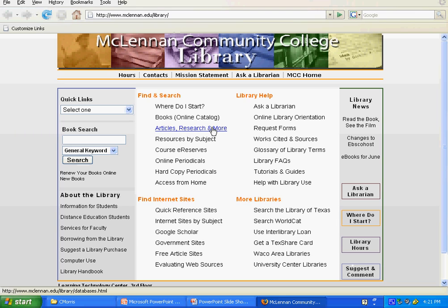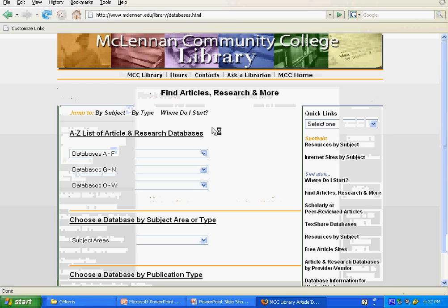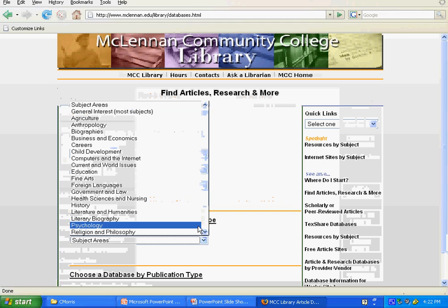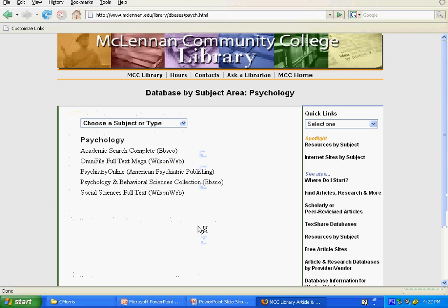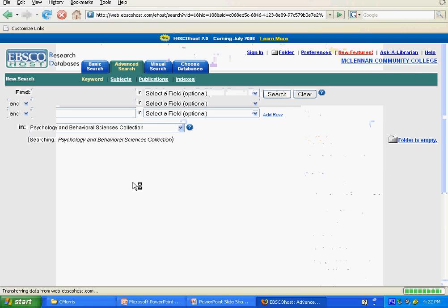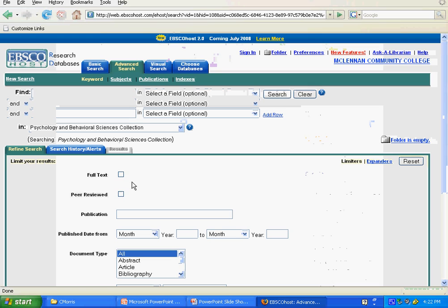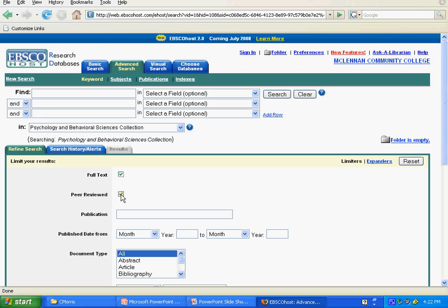Start from the library's homepage and click on Articles, Research, and More. Then choose a database by subject area or type, and choose Psychology. Go into Behavioral Sciences Collection. Be sure to click on Full Text and Peer Reviewed at the bottom of the screen where you limit your results.